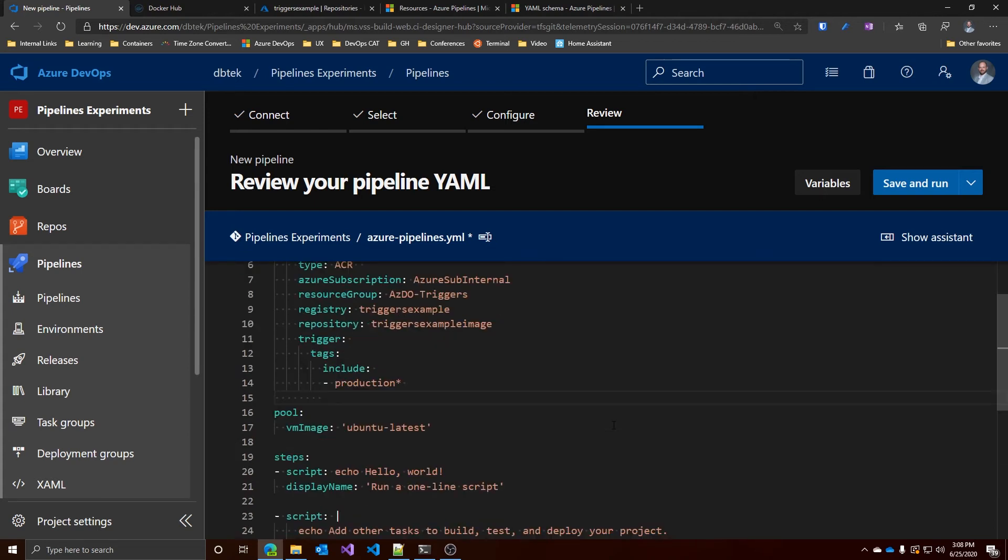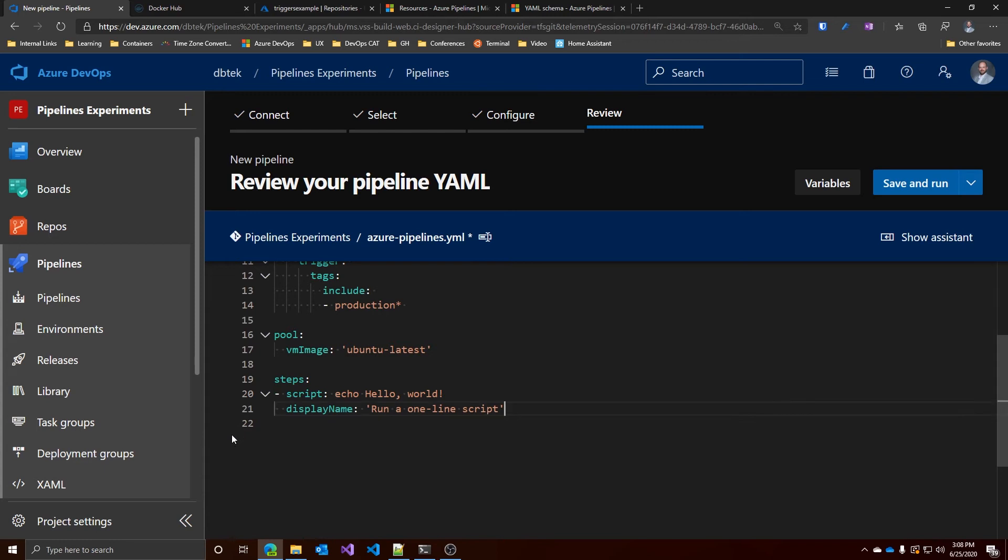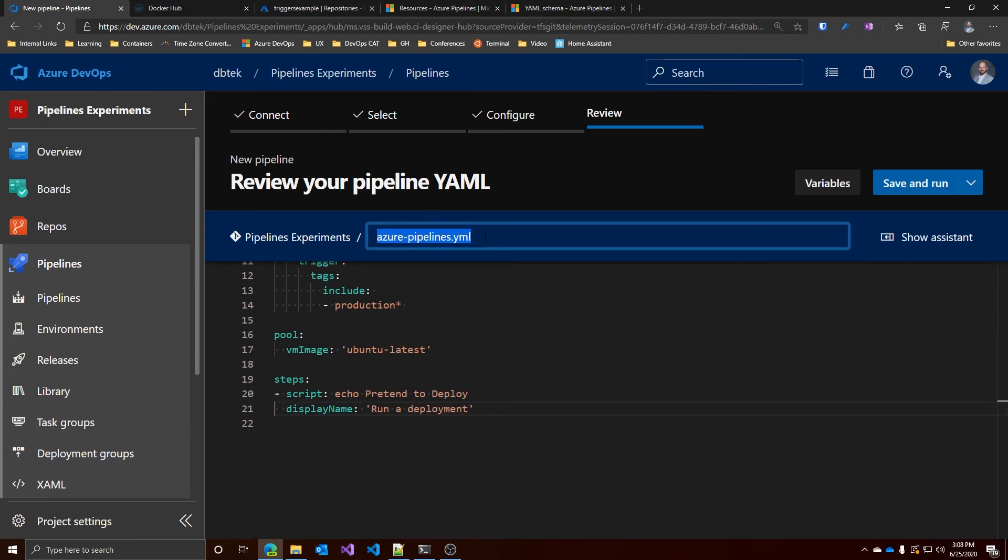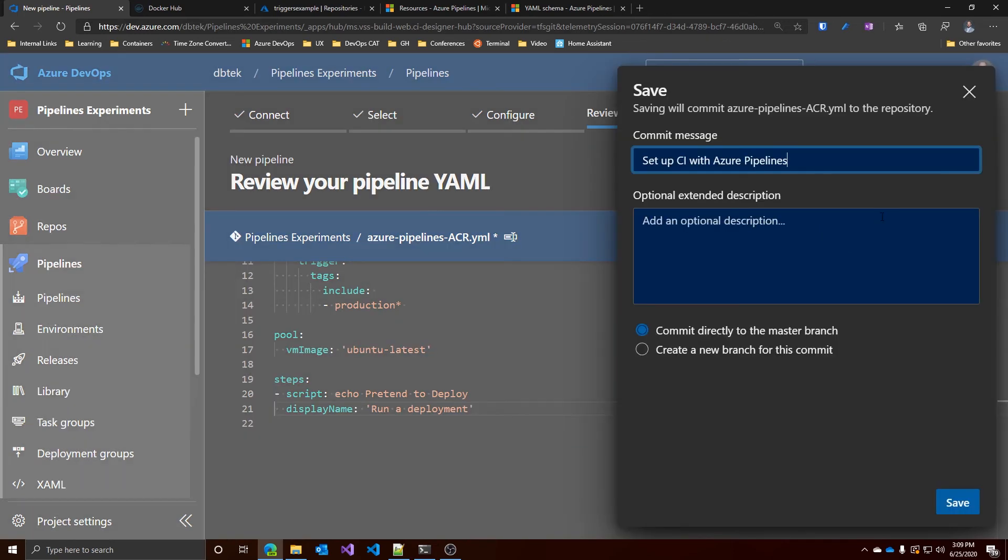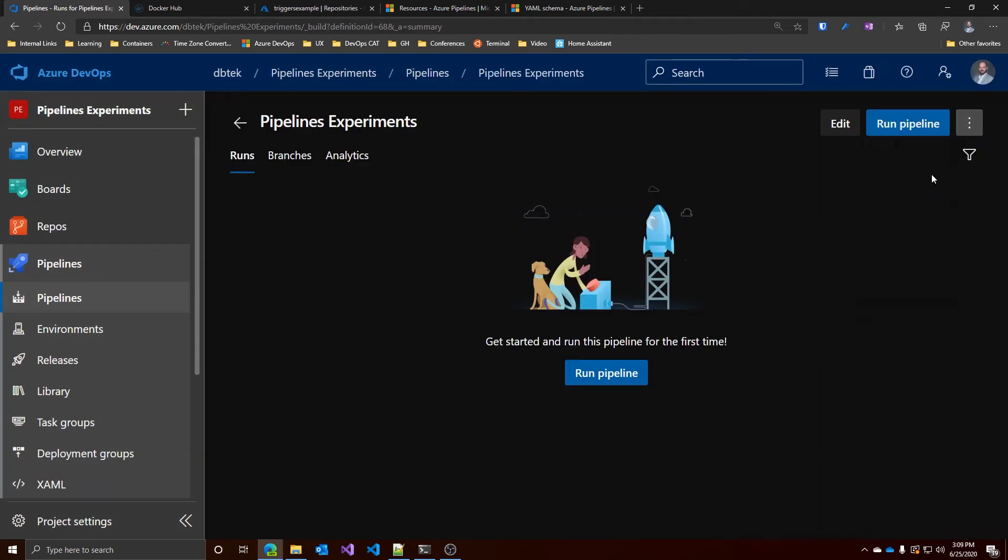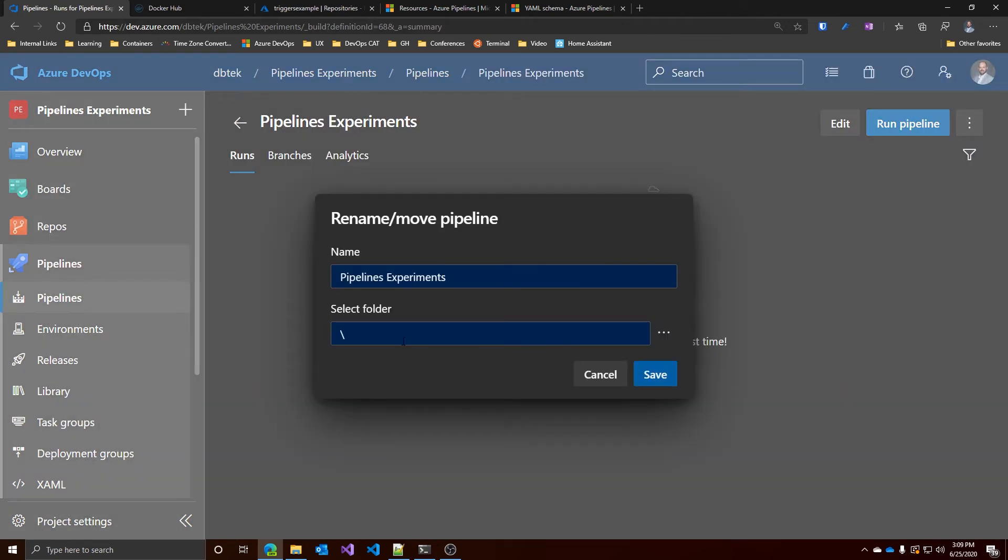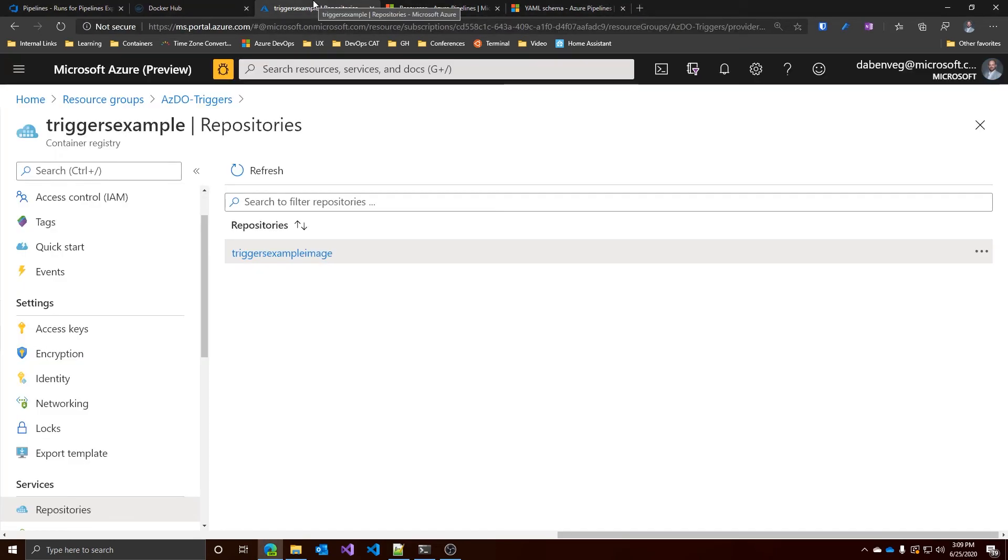Like in the previous example, let's just add a script and pretend we are deploying. Let's change its name and let's save it. We also have to change its name because by default it takes the name of the project. Let's call it YAML CD from ACR. Let's save this. Let's go to the ACR.